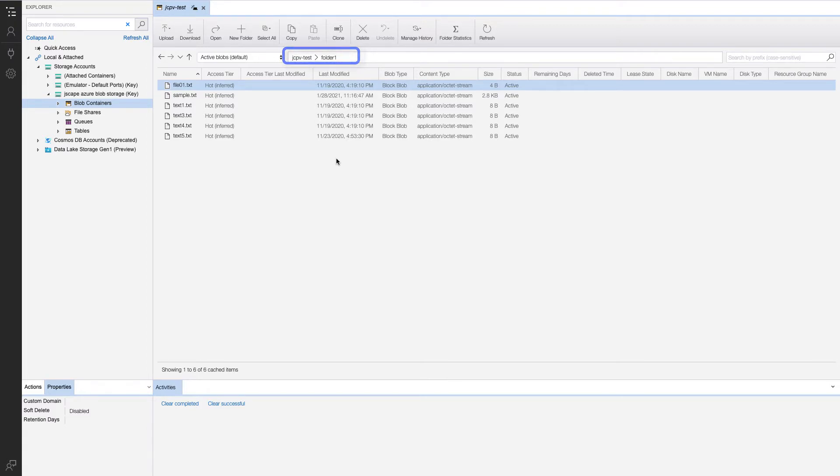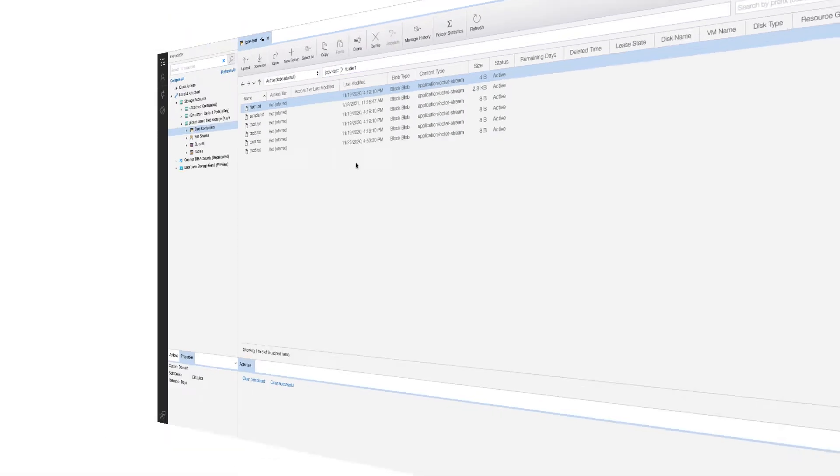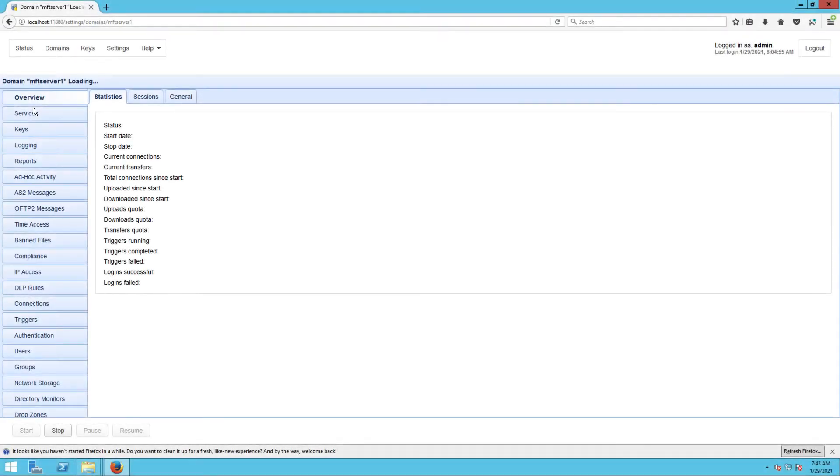And a folder named folder one where I'm going to transfer my SFTP uploaded files to. Let's now head back to our JSCAPE MFT Server instance.